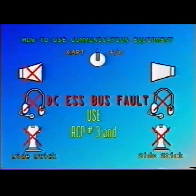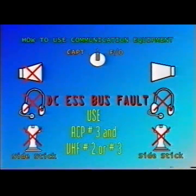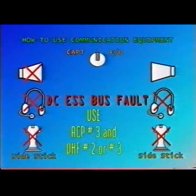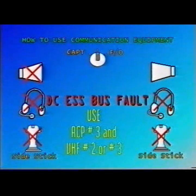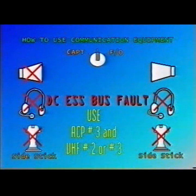As soon as you insert on VHF2 or 3 the active frequency selected on VHF1 — VHF2 is recommended due to standardization between A319, 320, and 321 — and on ACP3 the transmission and reception of the selected VHF, with audio switching on Captain or First Officer on 3, you'll have communications back.